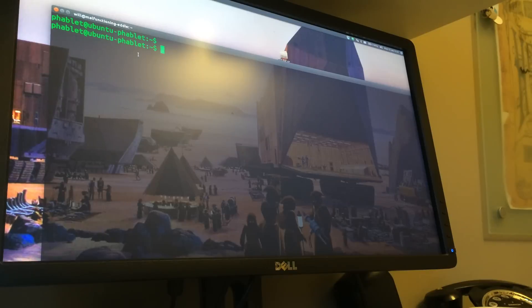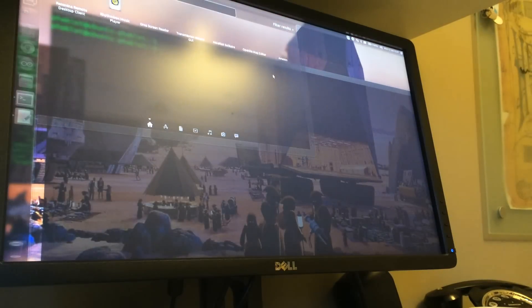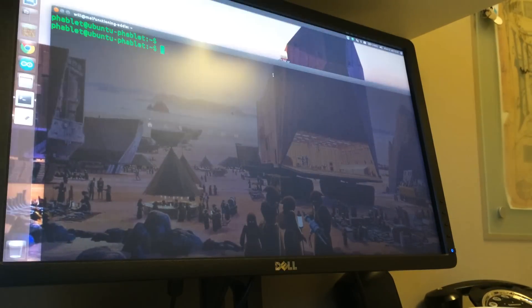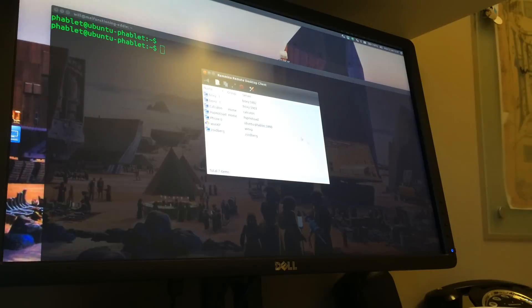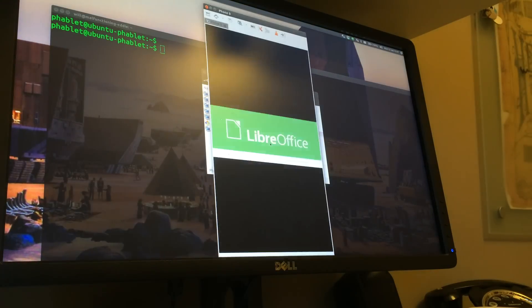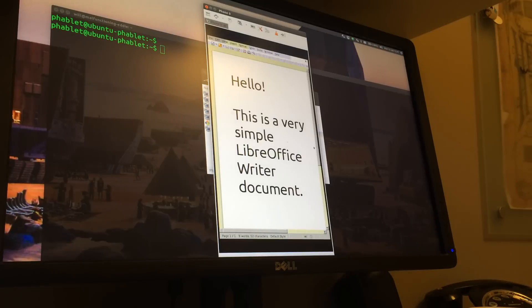And now it's running on the phone, which you can't see because it's out of shot. But what we can do from here is run the VNC client. I've got a connection set up here, which is just to the host name port 5900. And there it is.